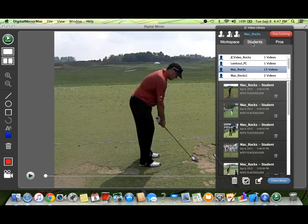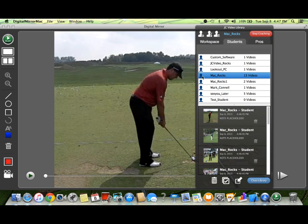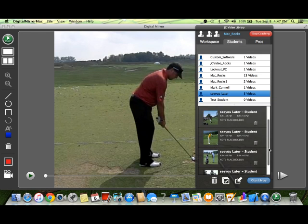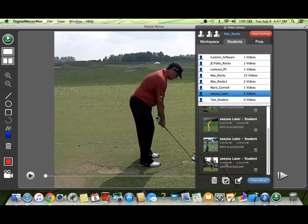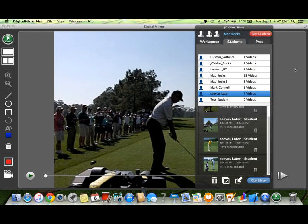Let's go over to the student tab. We can see we have 13 clips from Mac Rocks, one for Lookout PC, and five for See You Later. If I see a clip that is not named correctly, to edit it all I have to do is click and drag that clip to a different record — and it's instantly edited. This way you can organize your information. We give you multiple ways to edit and organize, so it boils down to preference rather than principle.